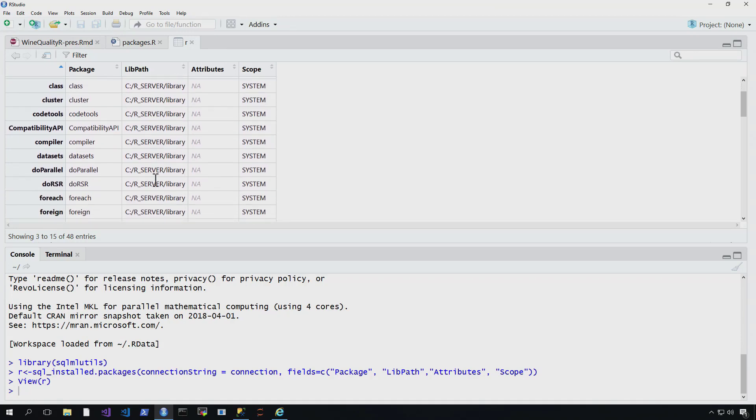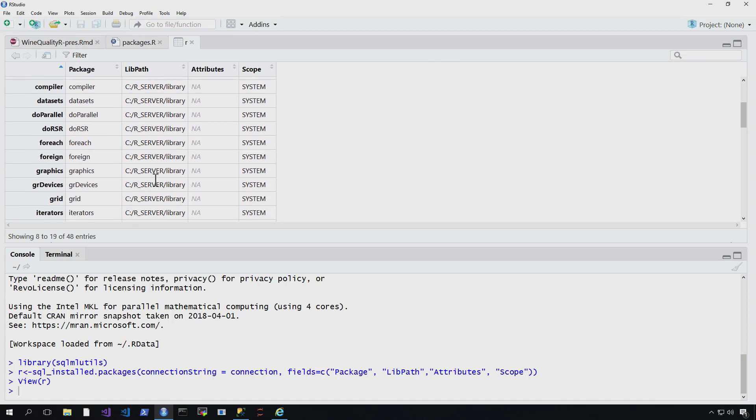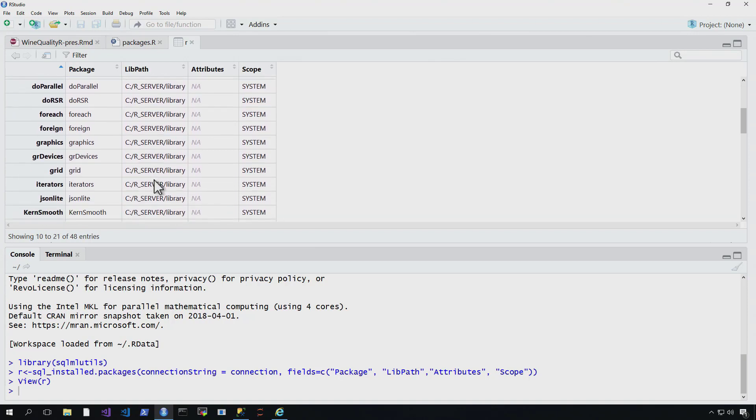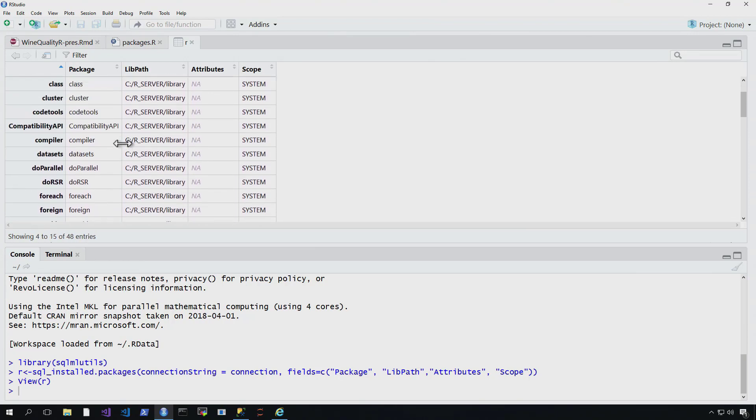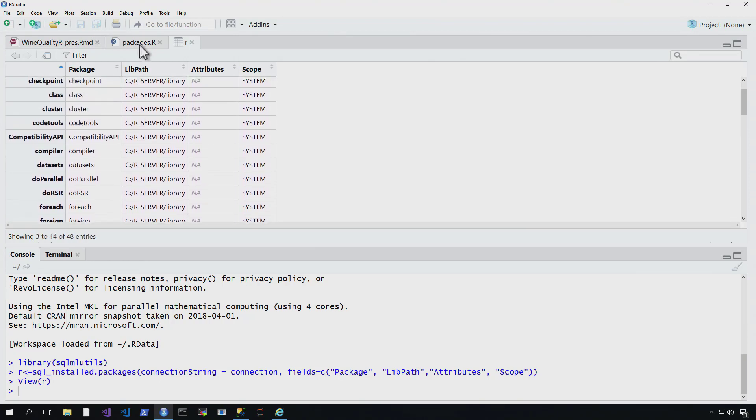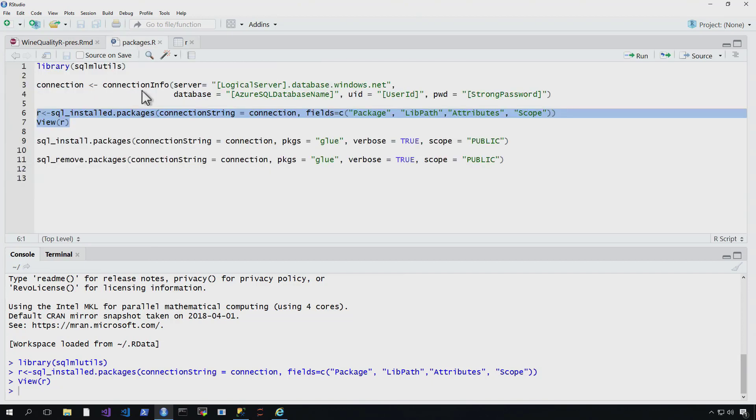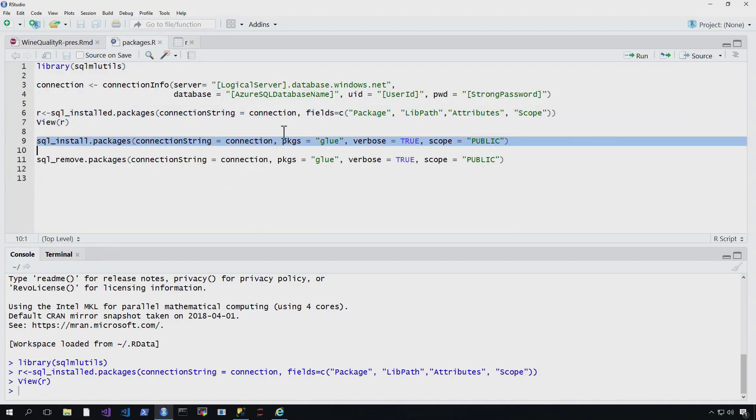What we might notice is in this example, we don't have a package called glue. So let's say we want this package called glue, so we want to go get it.